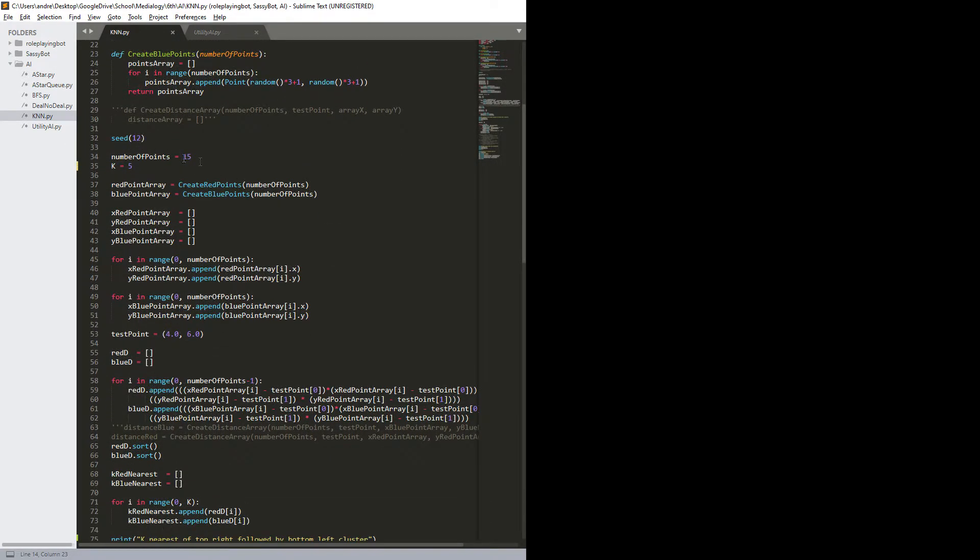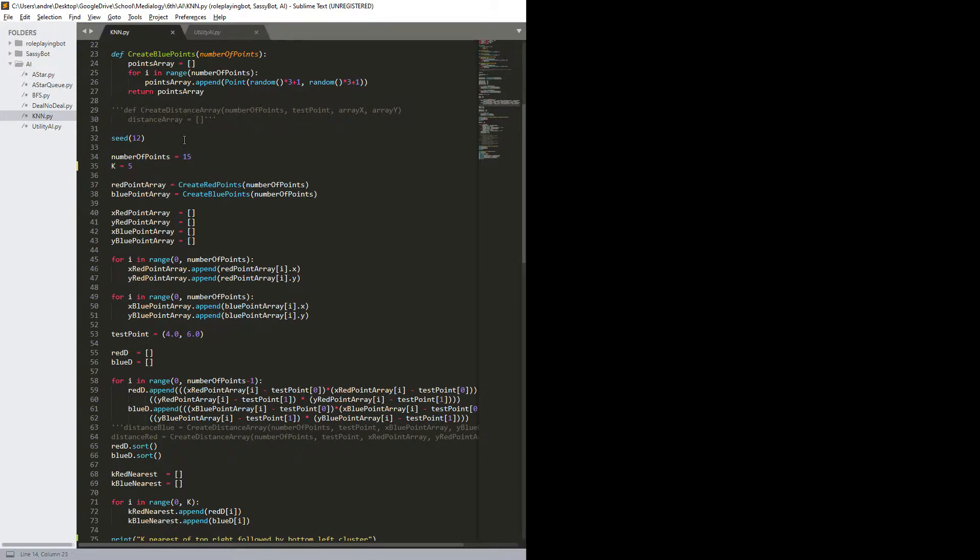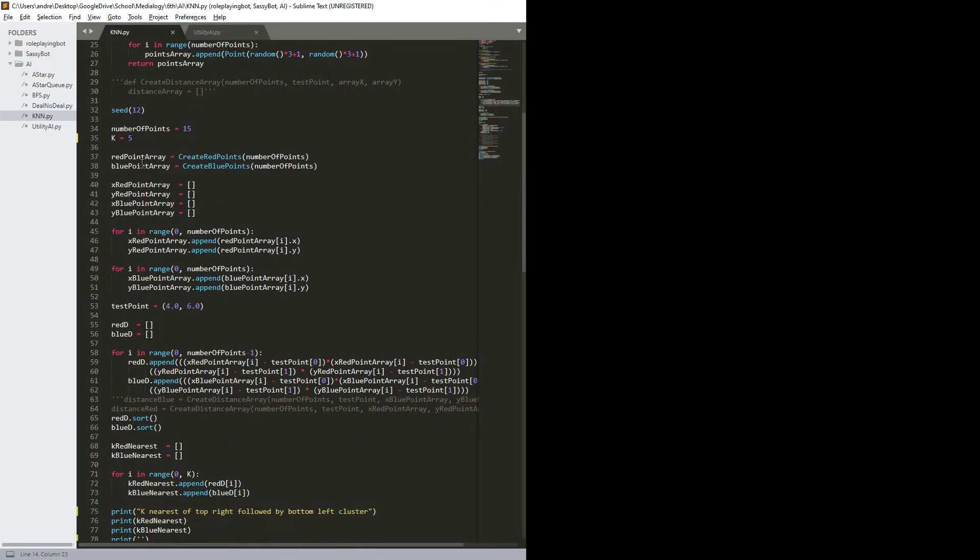Then we have the seed is given to 12, just so the randomness was always contained instead of having constantly randomizing sets. I could just of all not have used the seed. Then we have number points I want, and how high k is, and then here I use the function create red points create blue points.